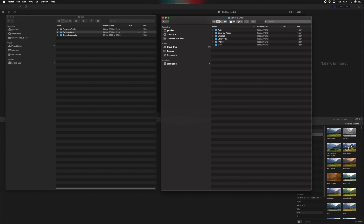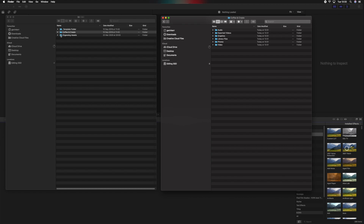If we just open the newly created 'Coffee and Create' folder, you can see within it all the subfolders: you've got Audio, Exported Video, Graphics, Library Files, Photos, and Videos. This is just to organize your footage within the relevant folders before we import — to keep everything separate and easily accessible when we're editing.